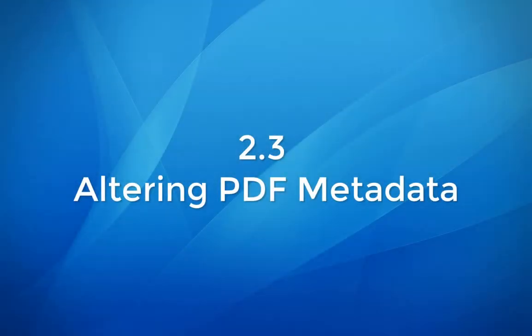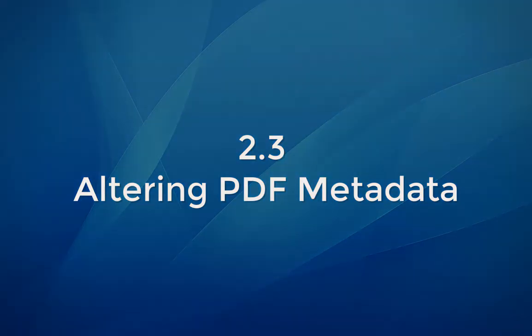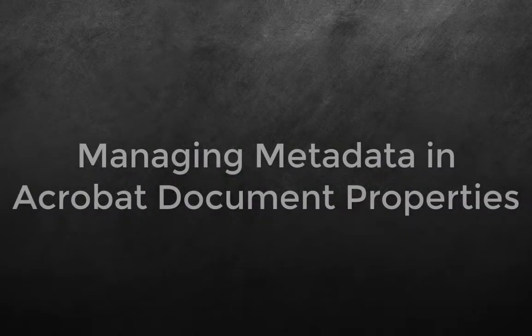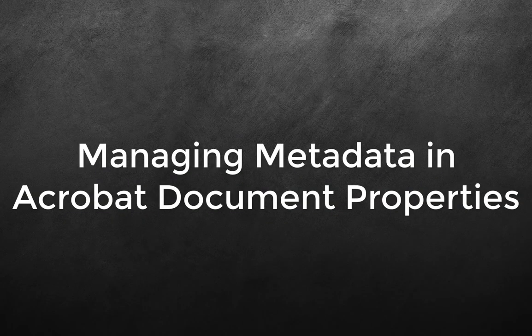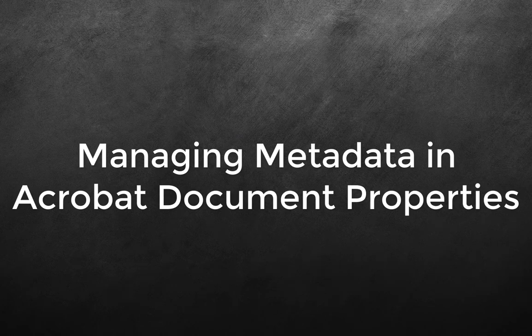Module 2.3: Altering PDF Metadata. Managing Metadata in Acrobat Document Properties.